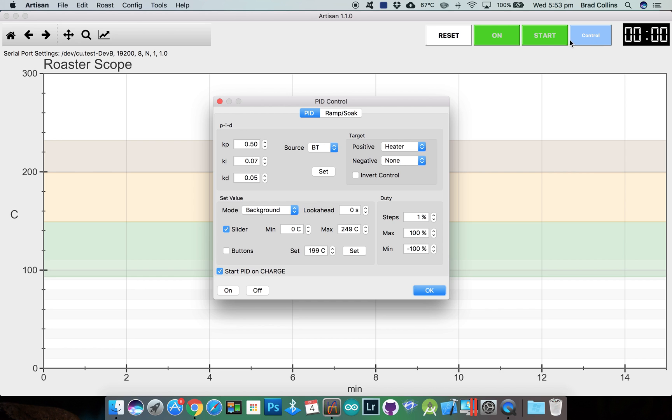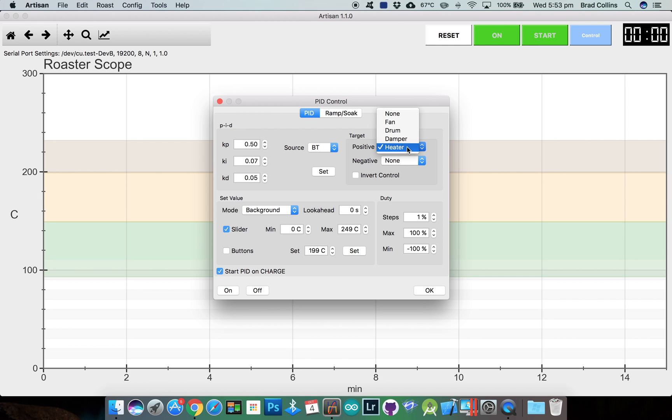Open up the control dialog and set my source as bean temperature. This will use the bean temperature from the background roast profile as the input to the PID controller. The target is what the PID is controlling so we'll set the positive control to the heater.